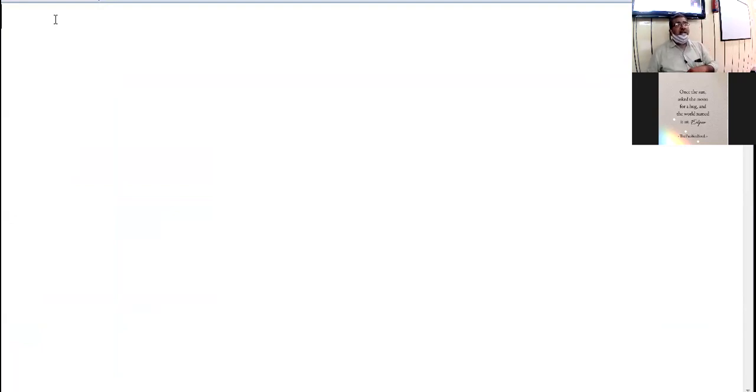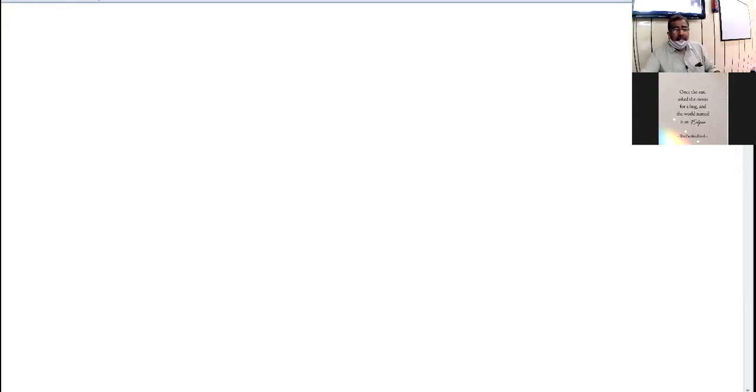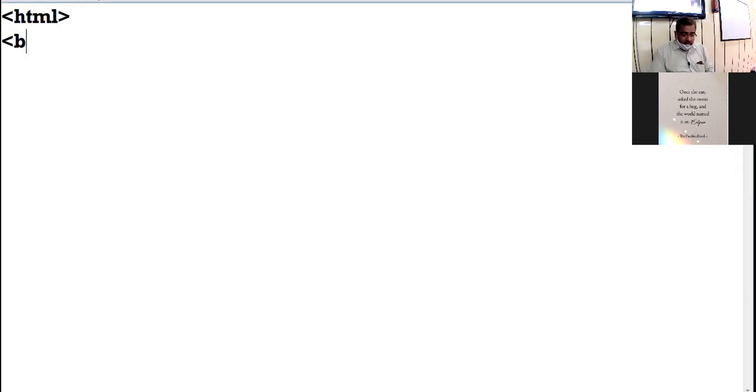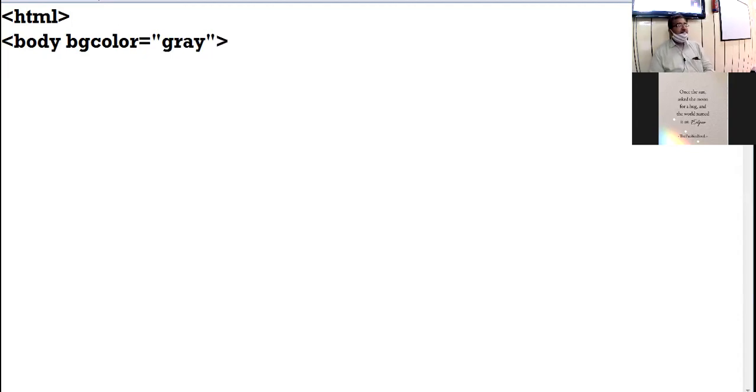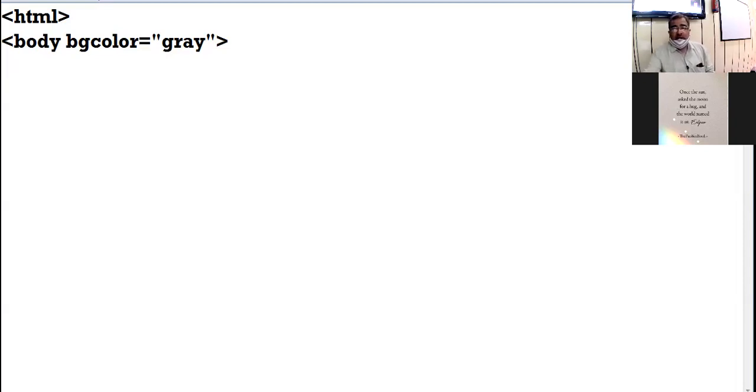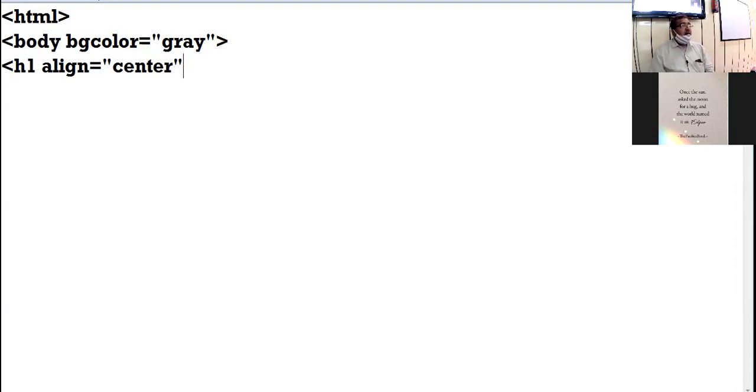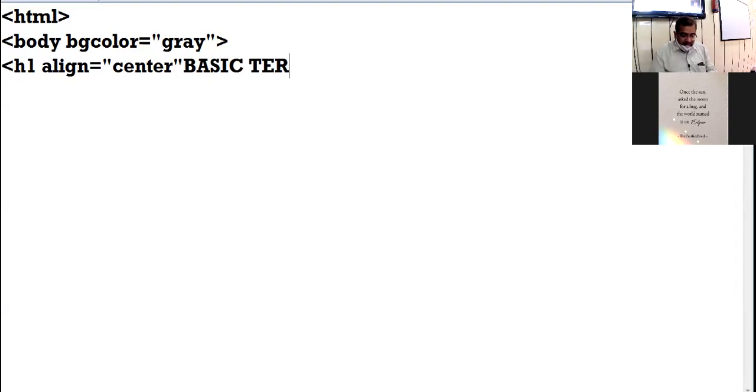First of all, we start with the definition list. As we know that it displays the term and its definition. The term to be defined is displayed in one line, the definition in another line. So we start with HTML tag, followed by the body tag. I am taking the BG color as gray. You can take any BG color as per your choice. Here I am taking H1 and I am taking align attribute, giving center value. I am displaying the heading here: Basic terms.